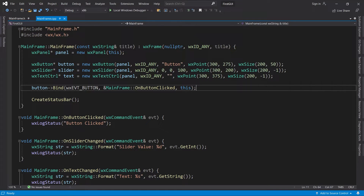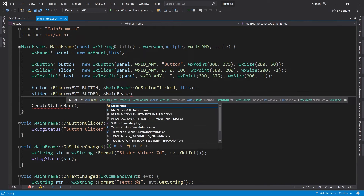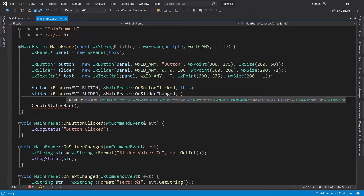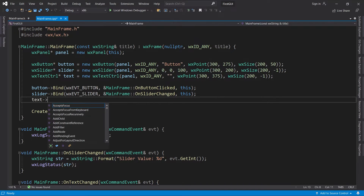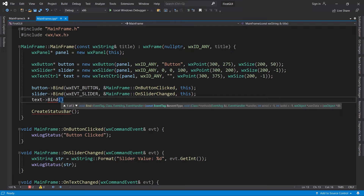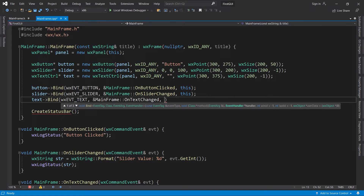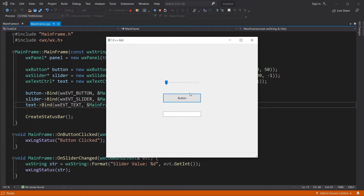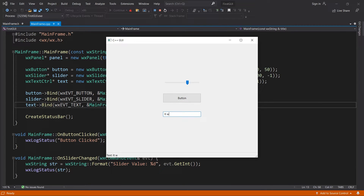Next up we have the slider. The event tag we need is wxEVT_SLIDER, the class method is onSliderChanged, and we want this object to handle the event. Finally, we have the text control. The event tag we need is wxEVT_TEXT, the class method is onTextChanged, and we pass in this again. It works.